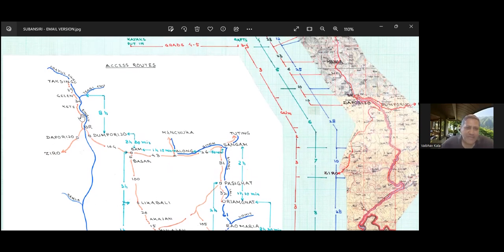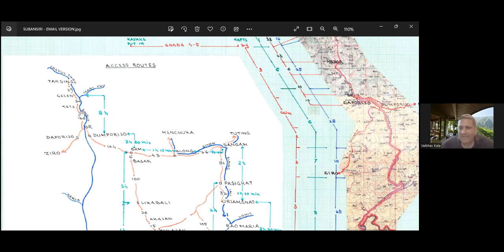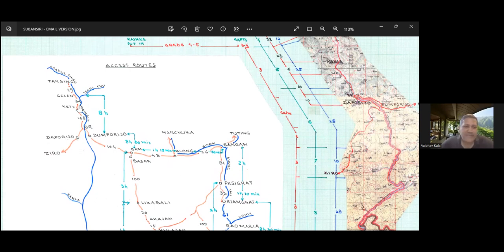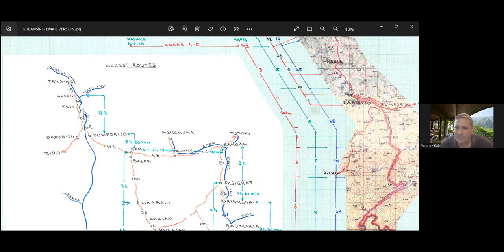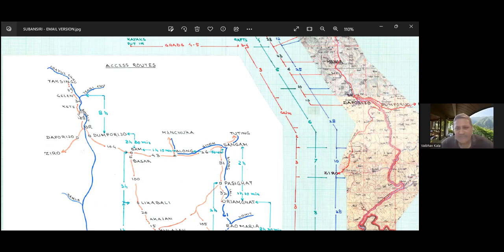So Menga is between Daporijo and Kete, it's somewhere here on my map. I will send you the more detailed location on Google maps in a bit. Just ahead of Menga is a place called Taliha. Taliha is the starting point of our river trip but Menga, just below Taliha, is where we set up camp and we're going to be there for two nights. The day we reach we settle into camp, we're by the river.